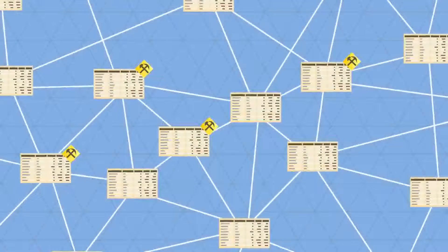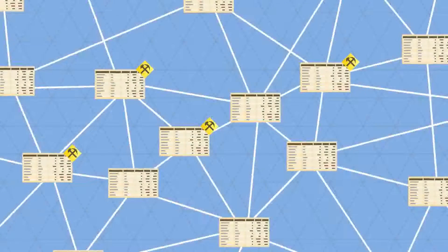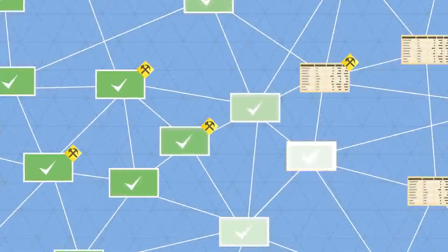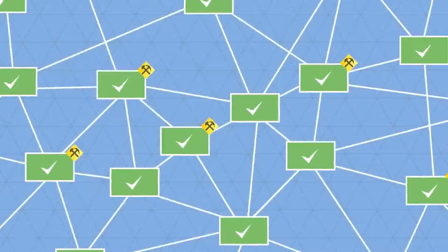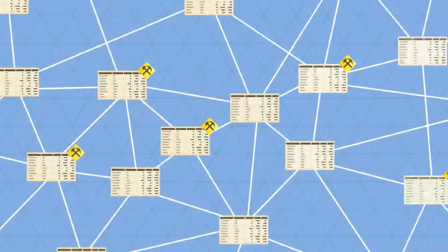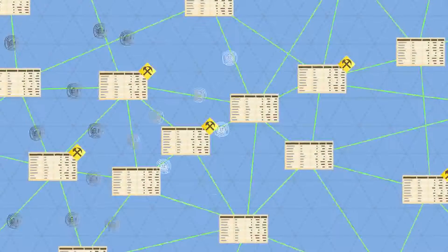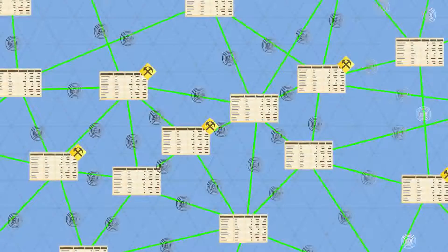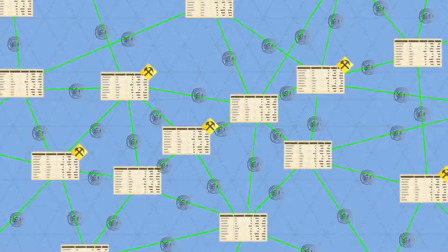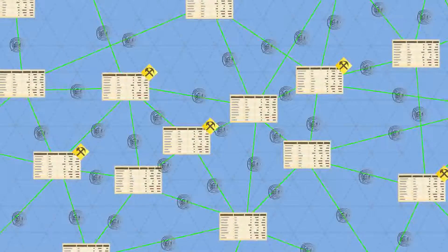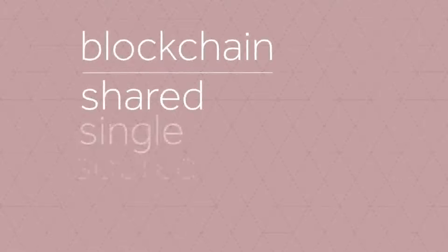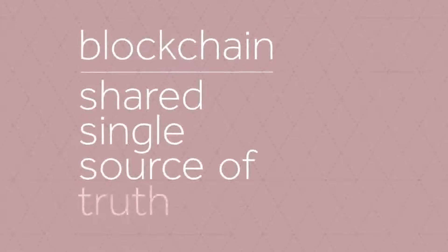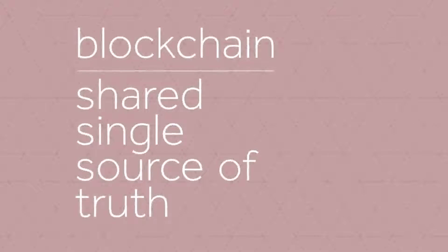So every transaction is public, and thousands of nodes unanimously agree that a transaction has occurred on date X at time Y. It's almost like there's a notary present at every transaction. This way, everyone has access to a shared, single source of truth. This is why we can always trust the blockchain.